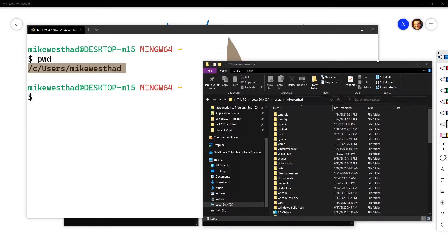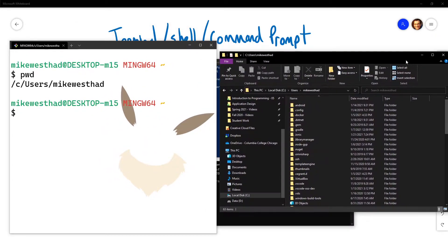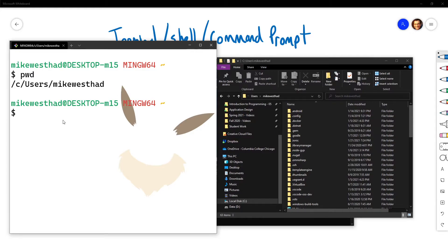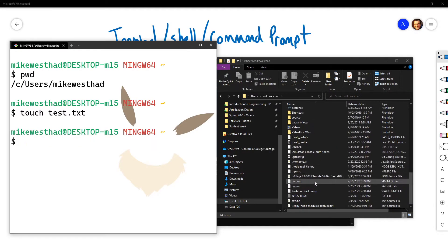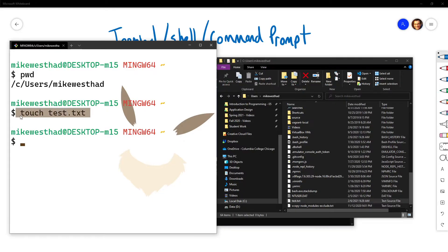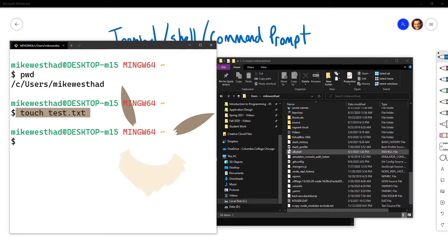One important concept to keep in mind as we're learning terminal is that your terminal window is always in a location — like a file explorer where you have a particular folder open. Anytime you're executing commands, keep that context in mind. If I touch test.txt, it creates the file in my current location, and I can see it appear in file explorer. If I execute this command in a different location, test.txt is created there instead. So I'll go ahead and remove that test.txt — I don't need it.